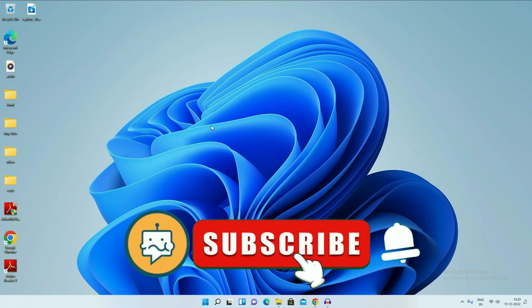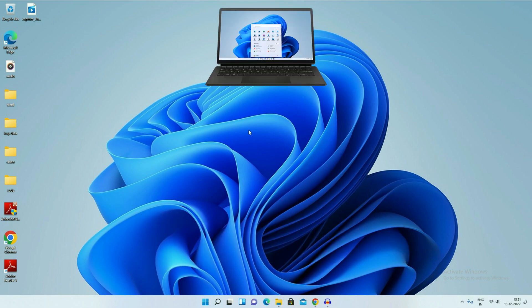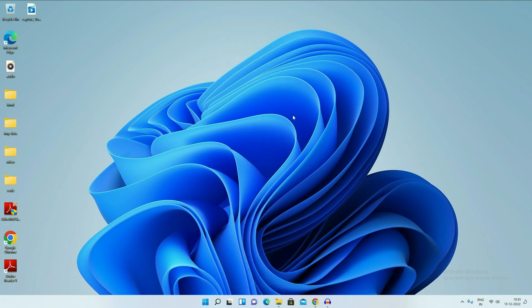Hi friends, my name is Raj and you are watching TechWide. In this video I will show you two methods to downgrade from Windows 11 to Windows 10.